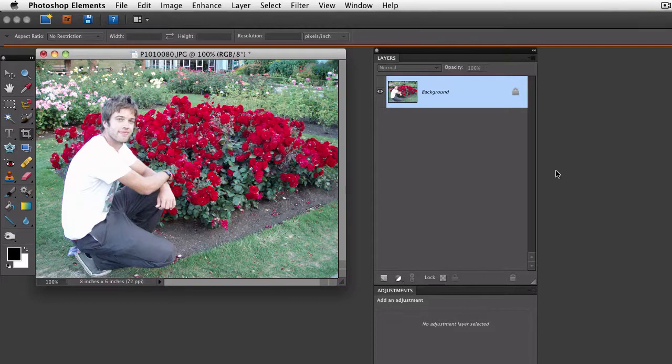Hello, this is Rick from EssentialPhotoshopElements.com. In this video, I want to show you how you can change the opacity of the crop tool in the preview window.